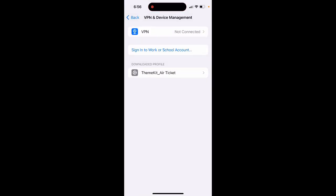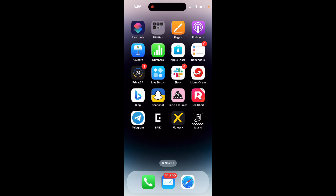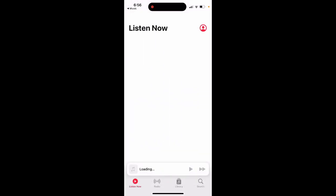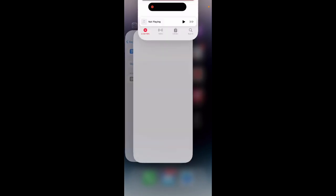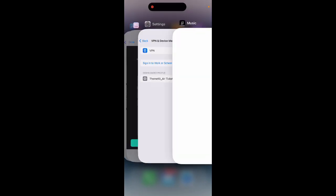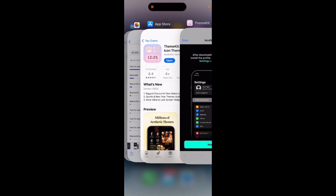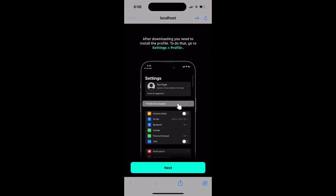Now here it is - it's available and you can just install it. Tap down and the icon is available. You can open it up and you're redirected to the Apple Music app, for example. That's how it works.